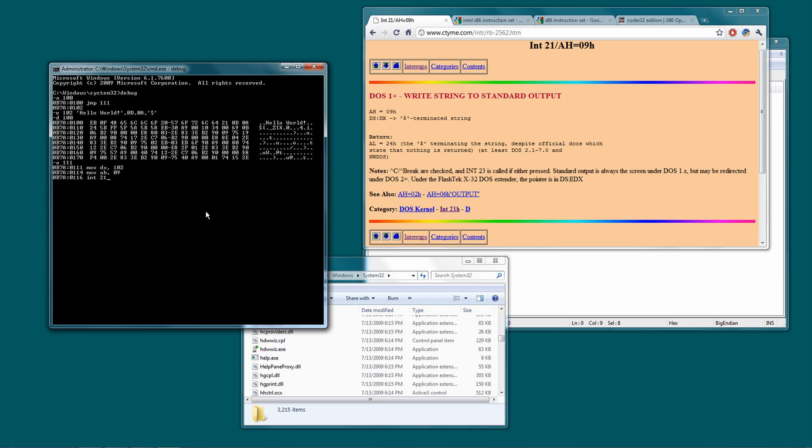So, we'll do interrupt 21, and then interrupt 20, which doesn't require any function. It just closes the program. So we'll just hit enter, enter, okay. You can calculate the byte difference by pressing H, 11A, and then 100. And it's, so there's an addition, and then there's a subtraction. In this case, 0, 1, 1, A. So let's enter the account register by typing R, C, X, and 0, 0, 0, 1, A.